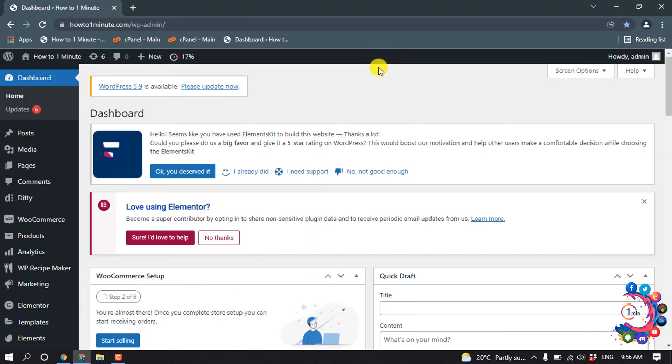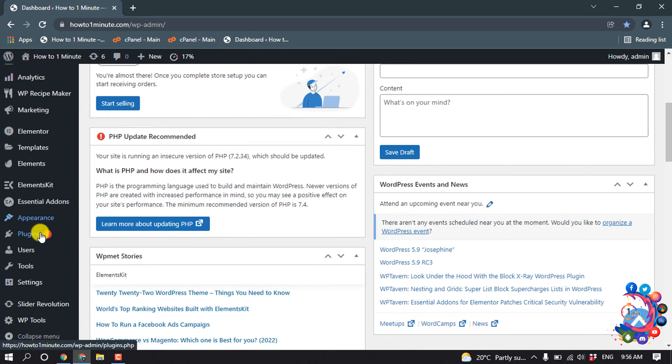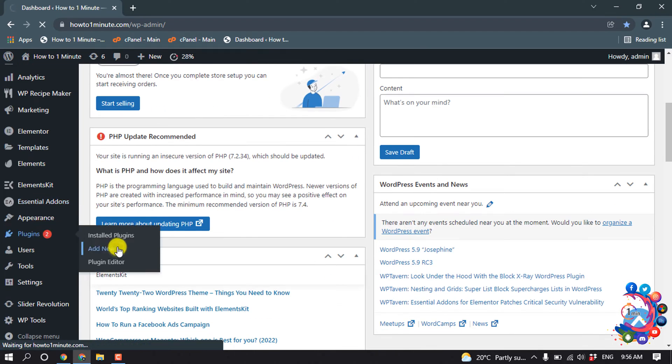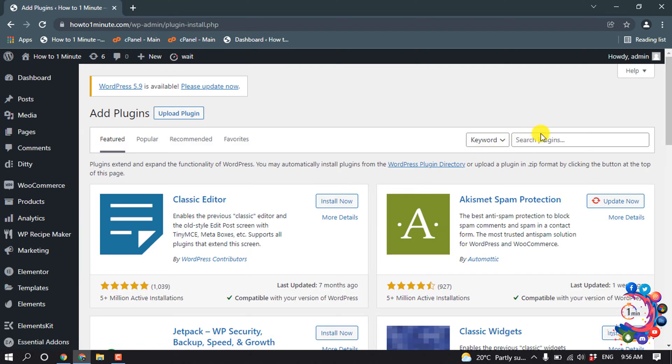First of all, open your WordPress dashboard and hover over plugins and click on add new. Then search here for redirection.